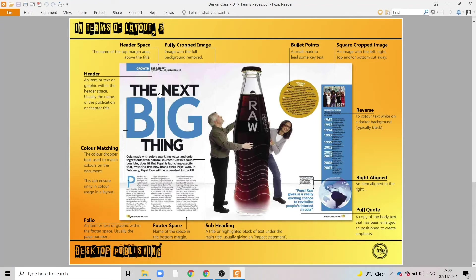Whilst we've previously looked at titles and headings, a subheading is a title or highlighted block of text which sits under the main title and usually gives an impact statement. So for example in a newspaper you may see your headline and then a smaller subheading which gives a bit of additional information. This is quite a lengthy subheading but it gives a good idea of what we're looking for.